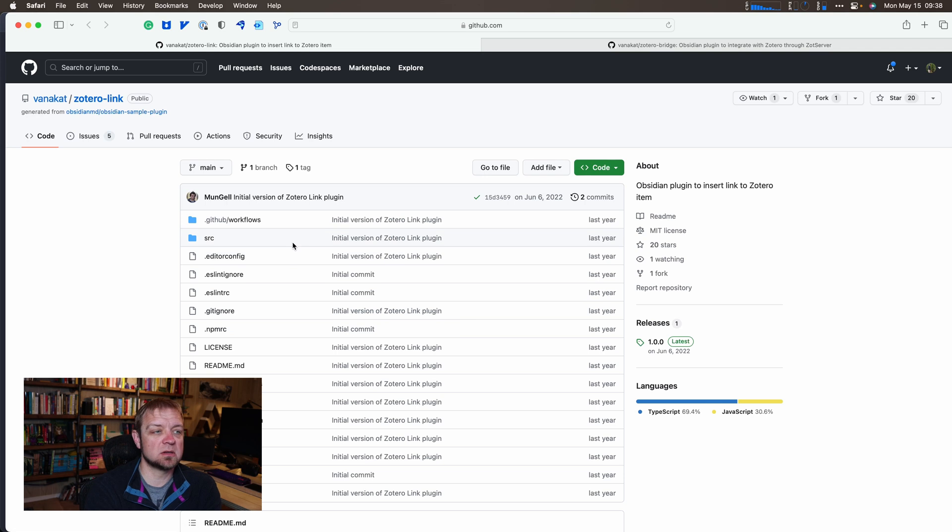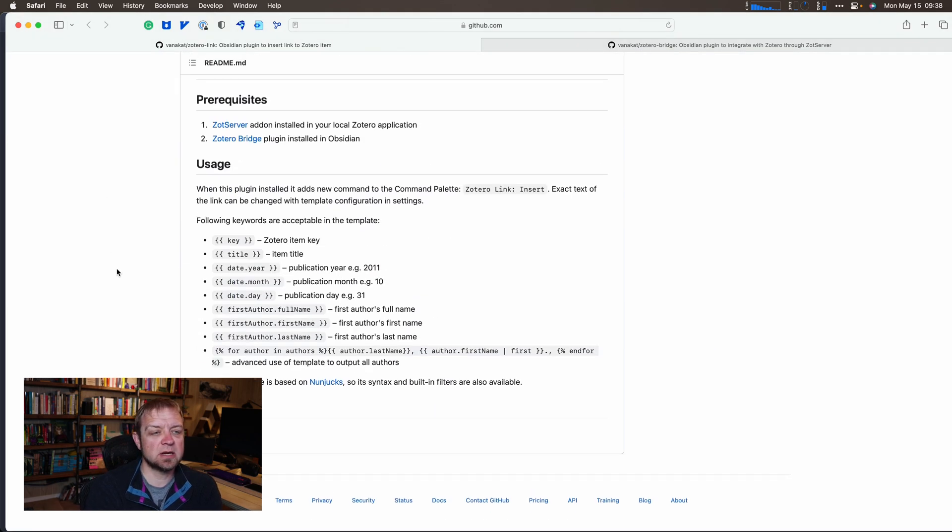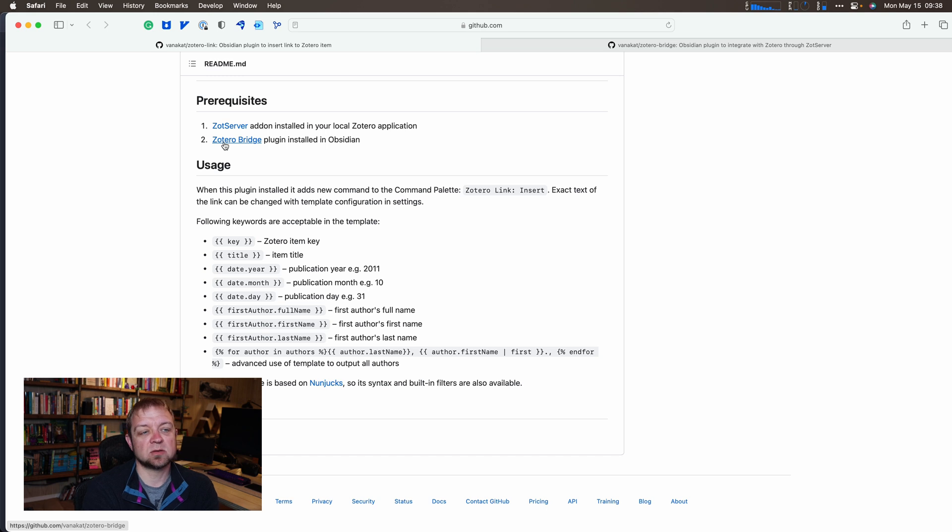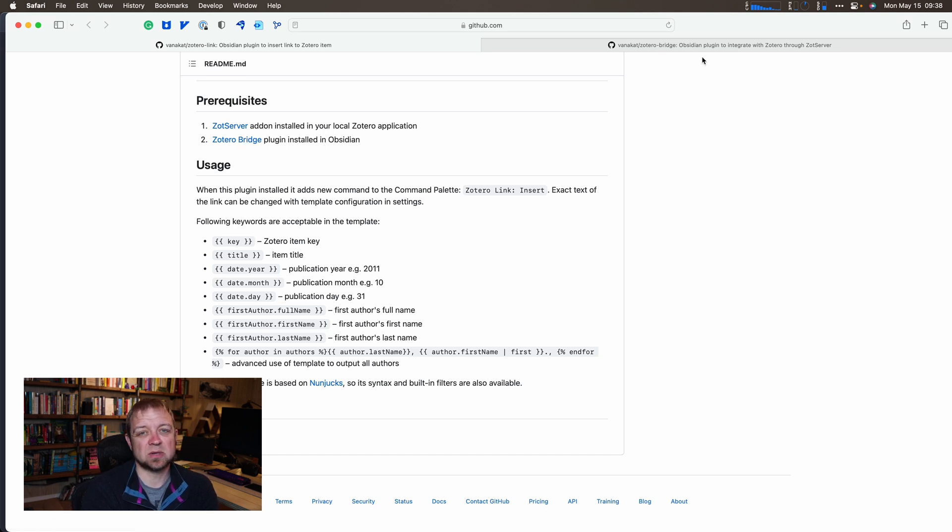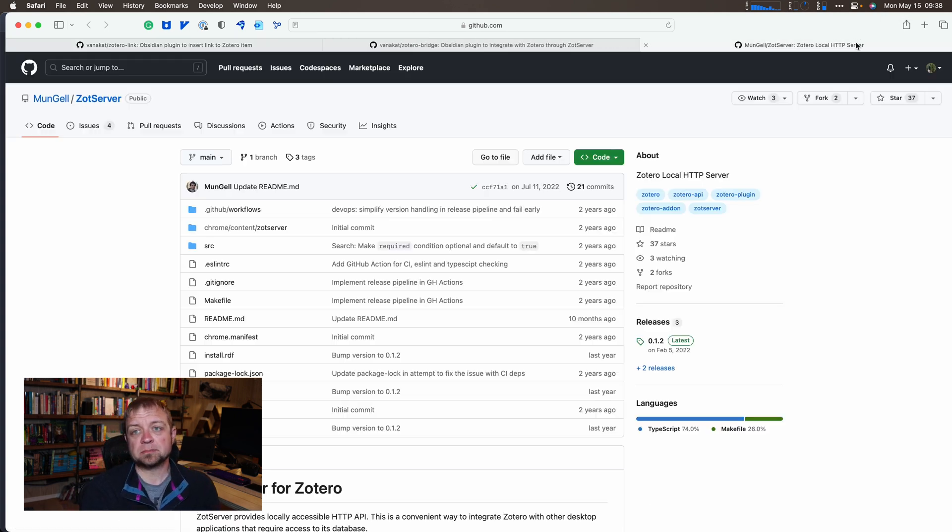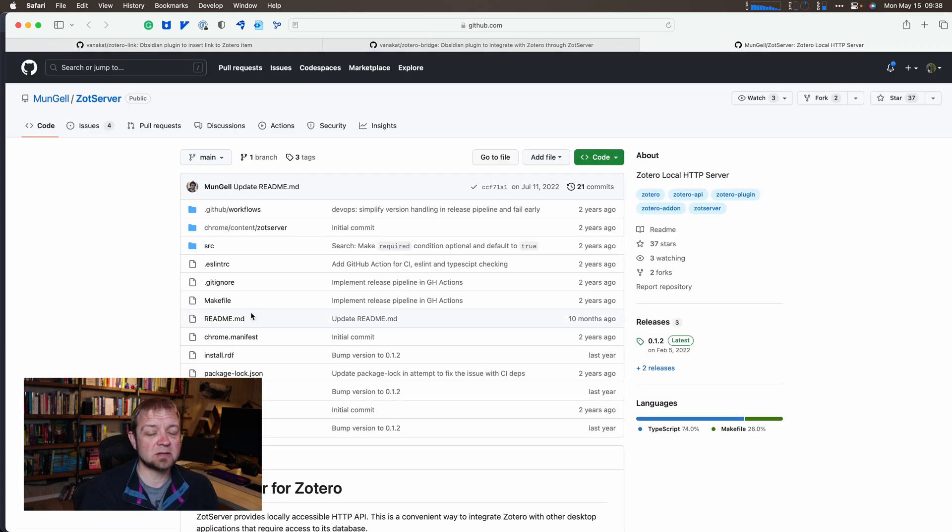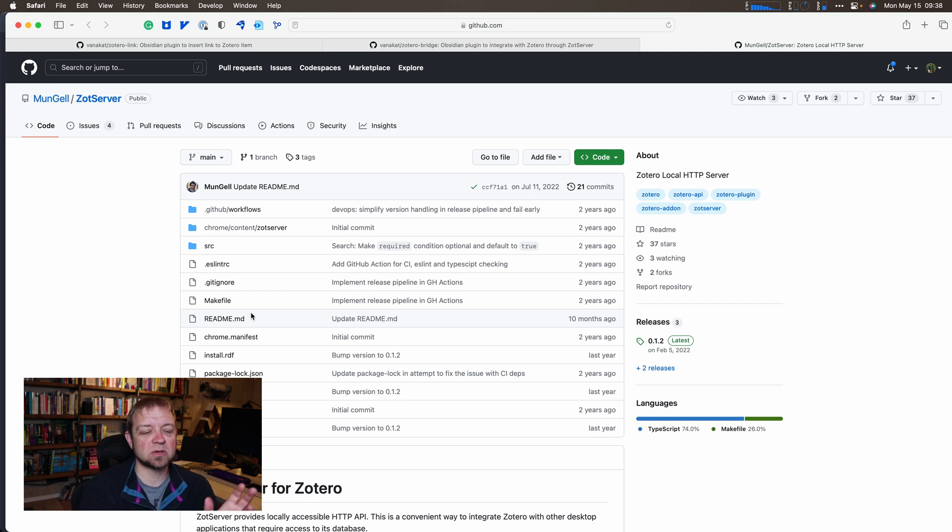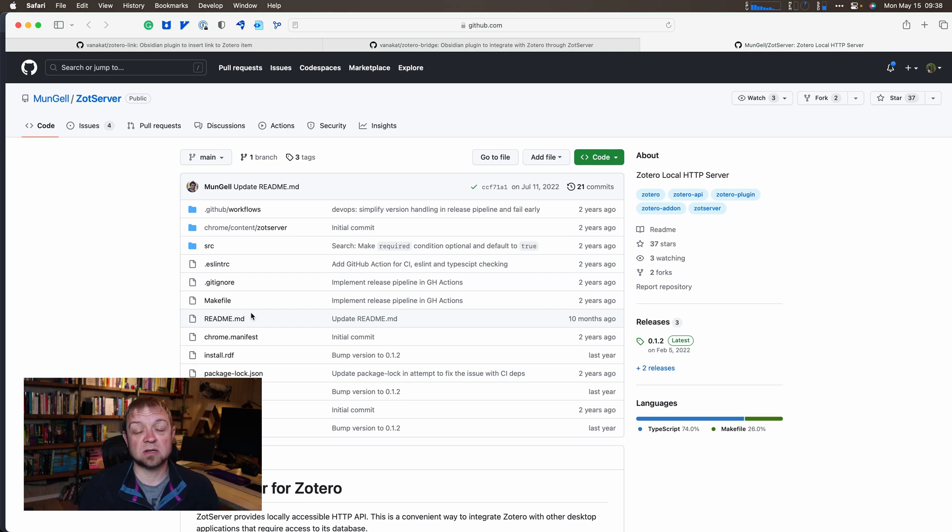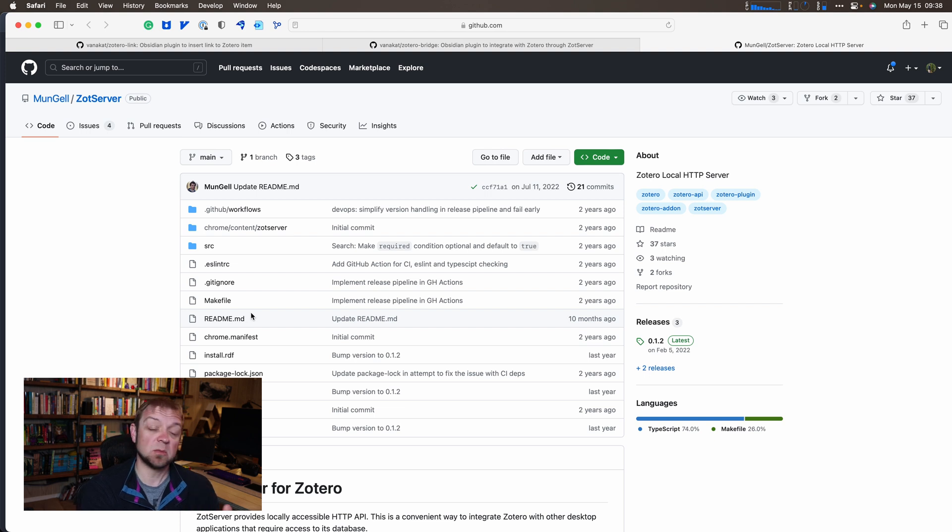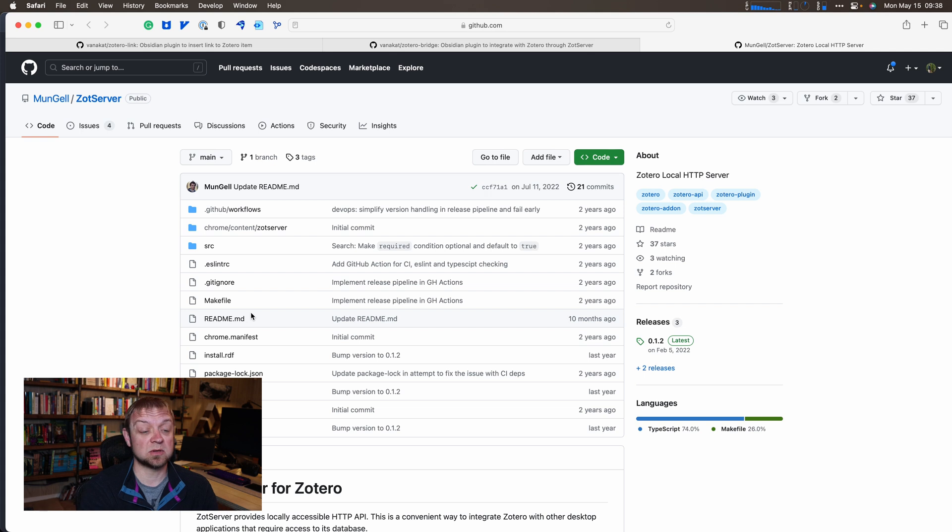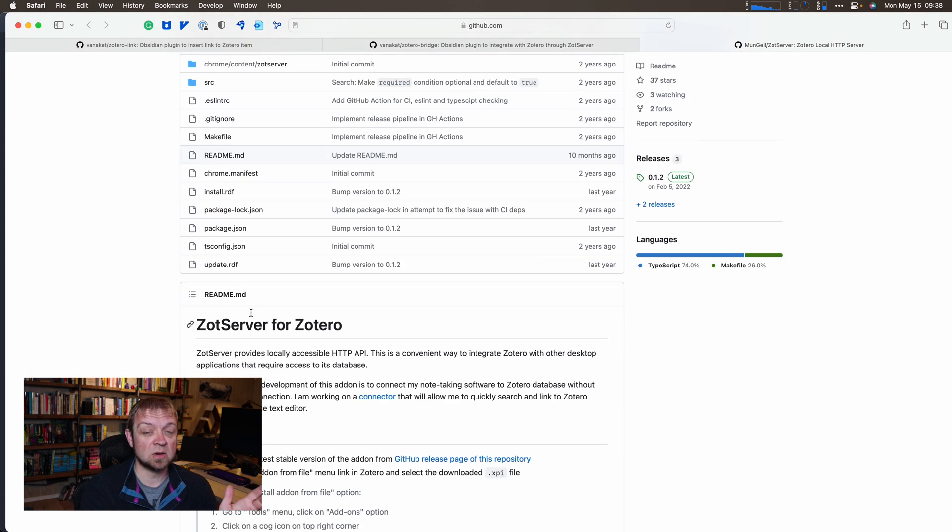The plugin we're going to use is called Zotero Link and it requires two things: a Zot server and Zotero Bridge plugins installed. Zot server is a local HTTP server with an API so that other applications can communicate with Zotero. You don't really need to know anything about that. What it does is it allows other applications to communicate with Zotero.